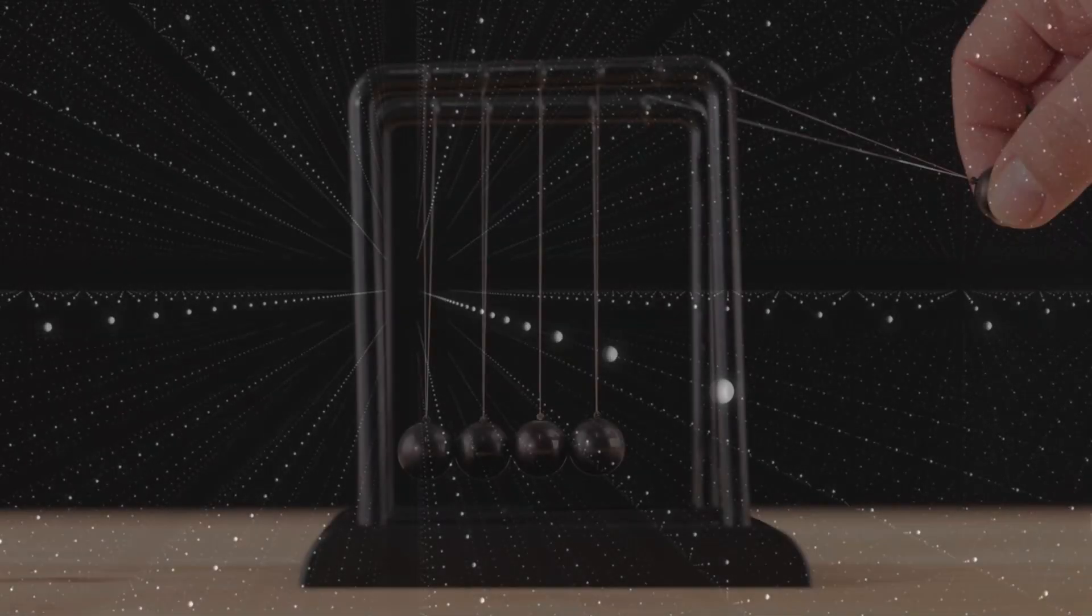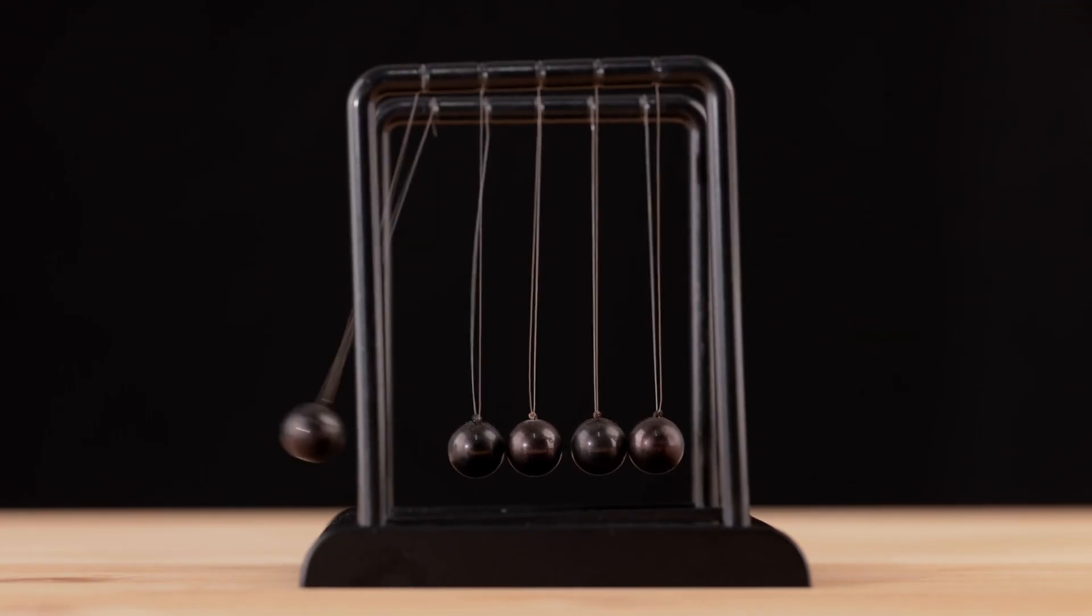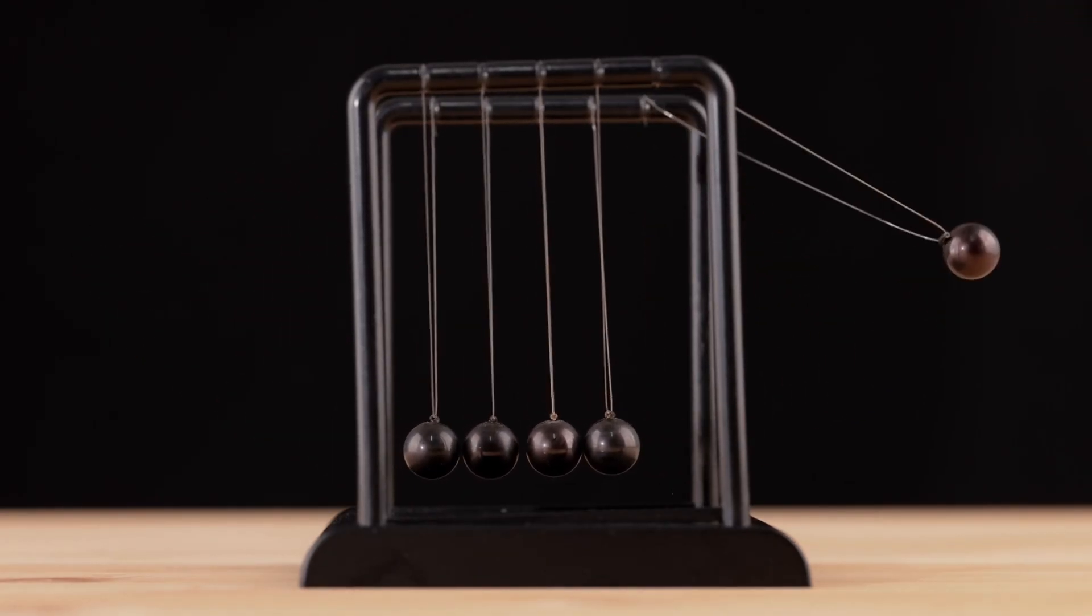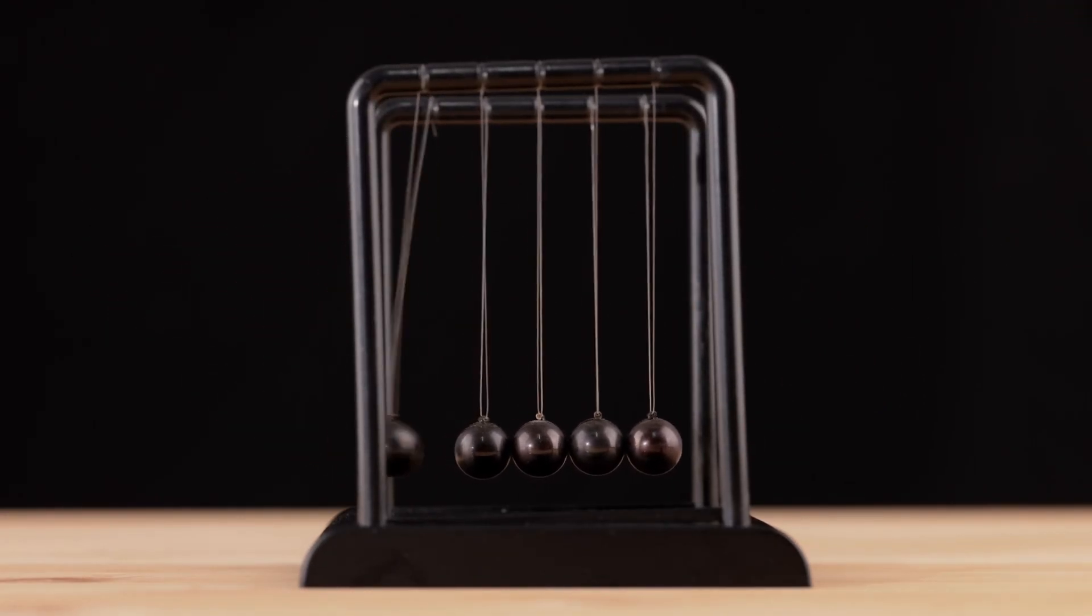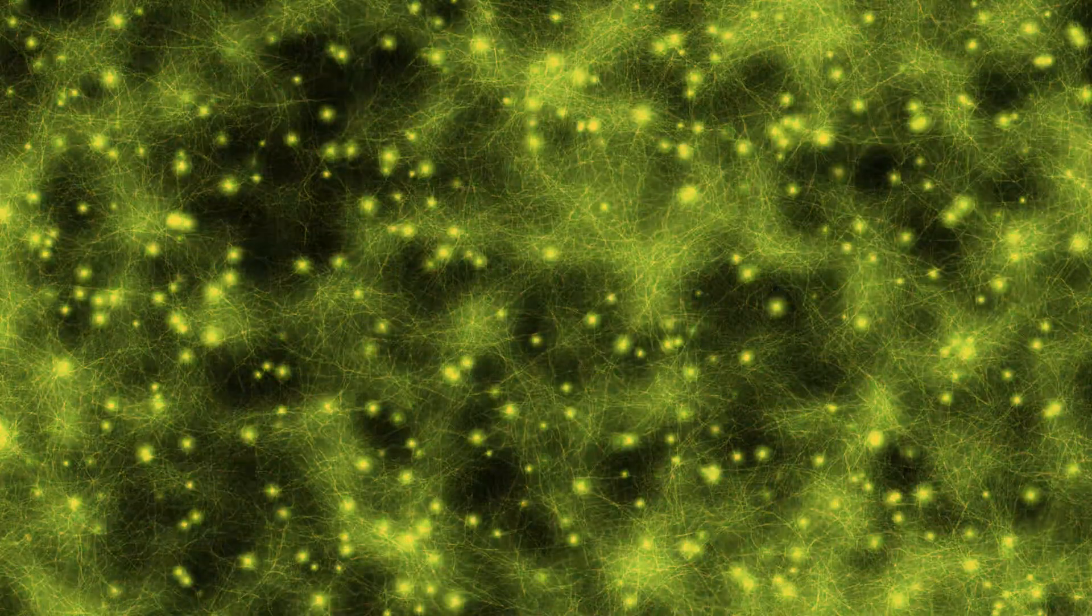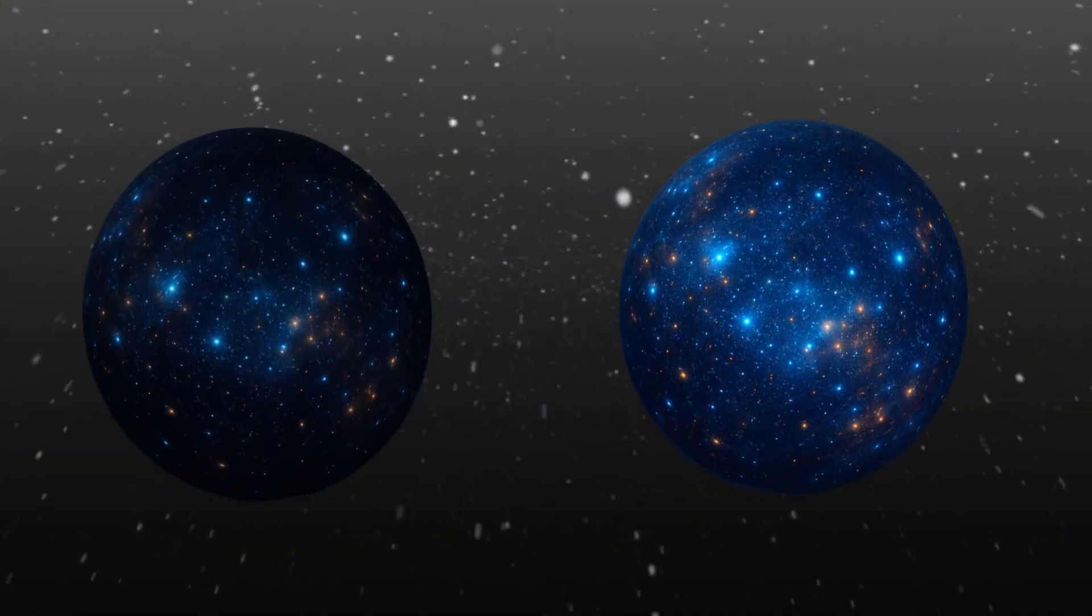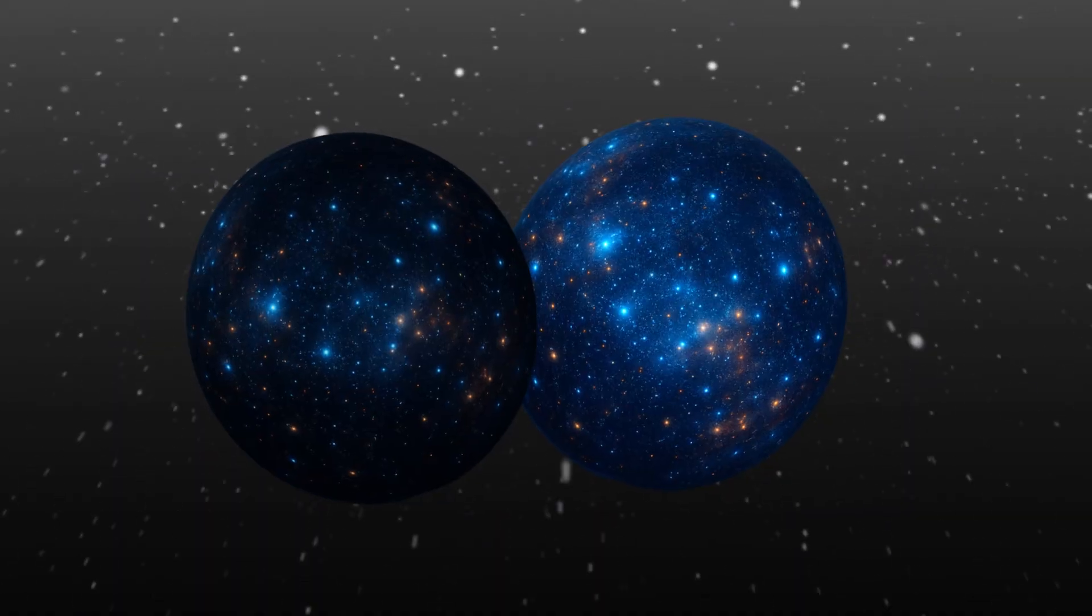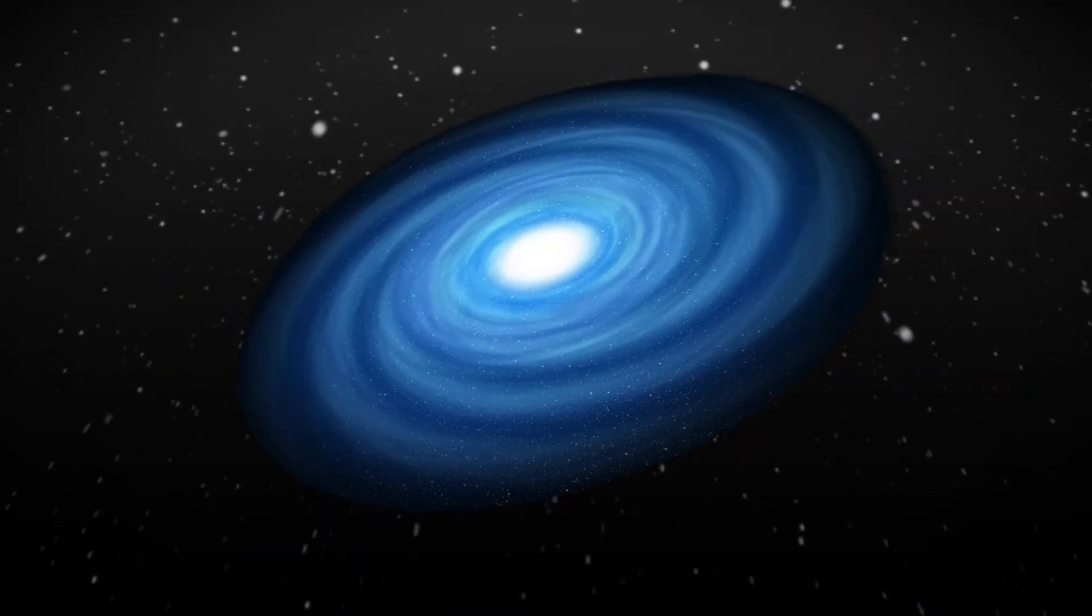Each of these universes might have different physical laws, different values for natural constants, and different kinds of matter and energy. Some might be similar to ours, while others could be completely unfamiliar. These other universes could be entirely separate from each other, or they might interact in rare and subtle ways that we don't currently understand.